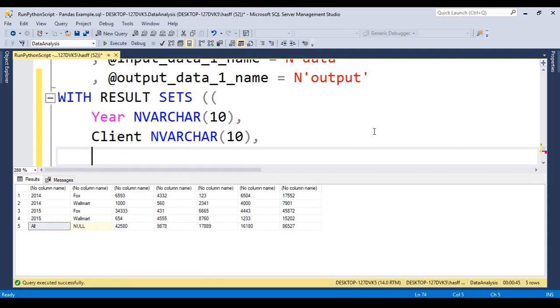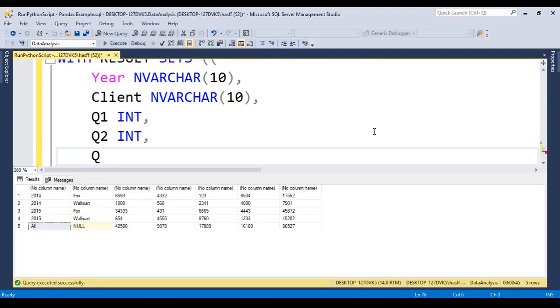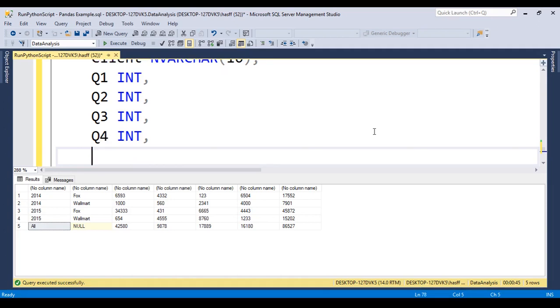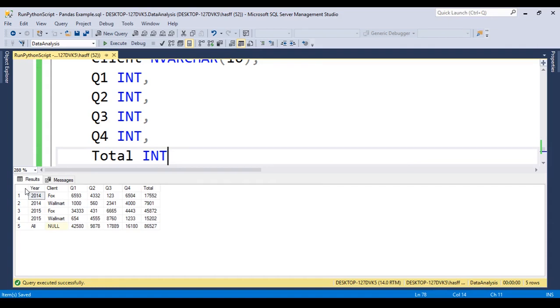And finally the quarter four, that is an integer. The last column will be the total, that is an integer. We save this, we run, and now we got here the result.